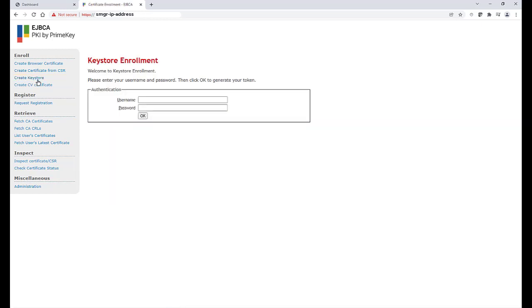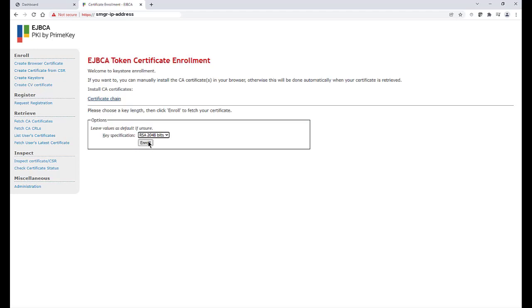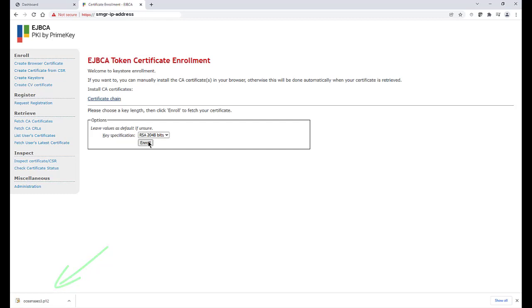From this tab, click on Create Key Store and enter the username and password that you provided on the previous page. Choose the desired key length and then click on Enroll. The new certificate should automatically start downloading to your PC.